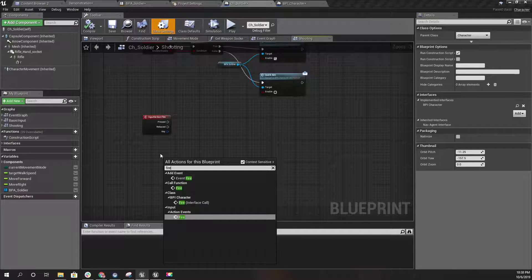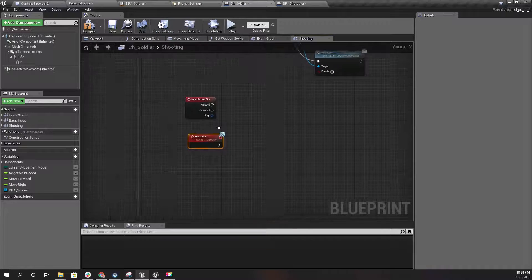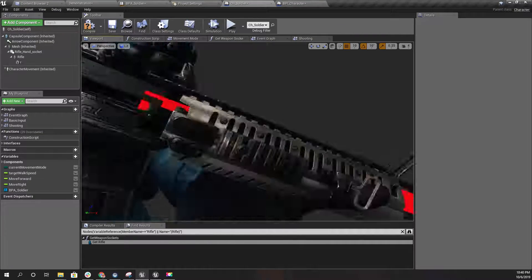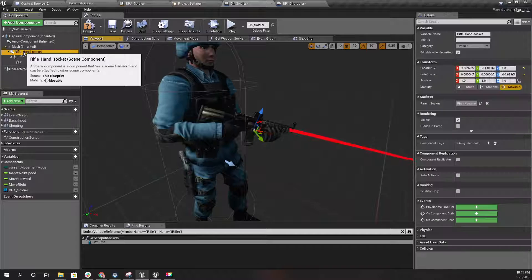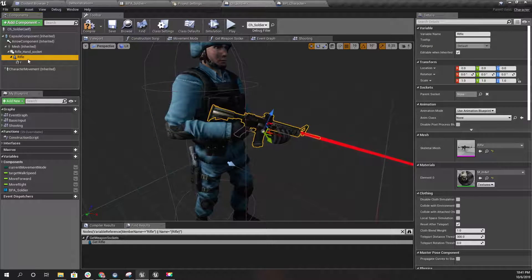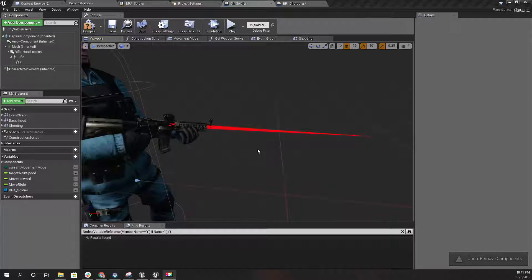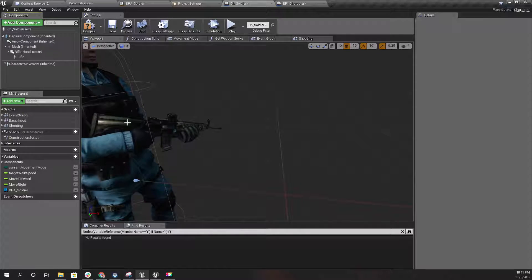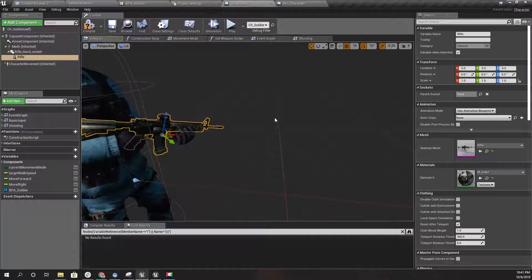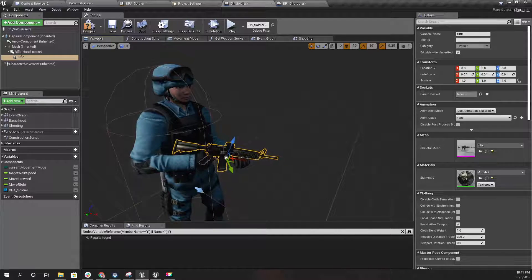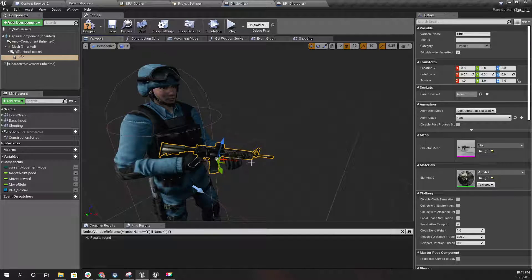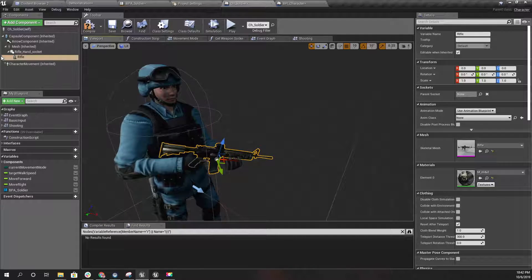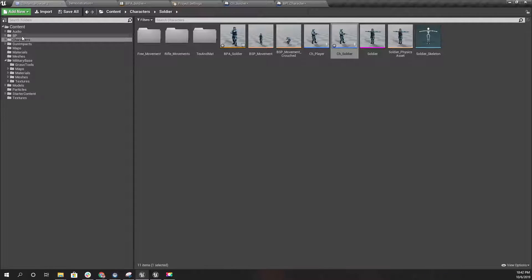So what should happen when I fire? At the moment my gun is just a skeletal mesh, but the problem is later on I'm going to have different types of guns. Therefore, instead of just using a skeletal mesh directly, I'm going to make a new blueprint for the guns.